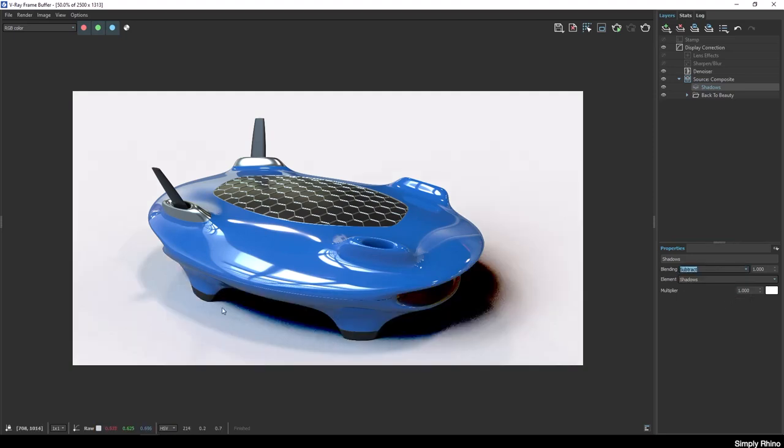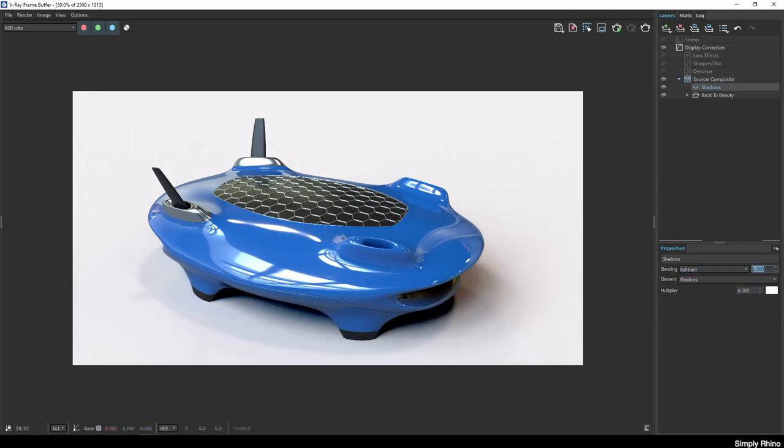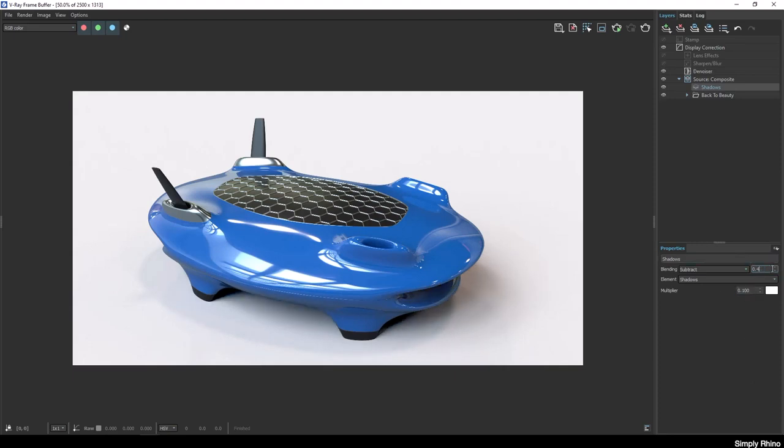Now of course, this is way too strong at first, but if I now reduce both the multiplier and the blending value, then I can boost the shadow values in a much more subtle way. To compare this with the existing image, I can simply turn off the shadow element.